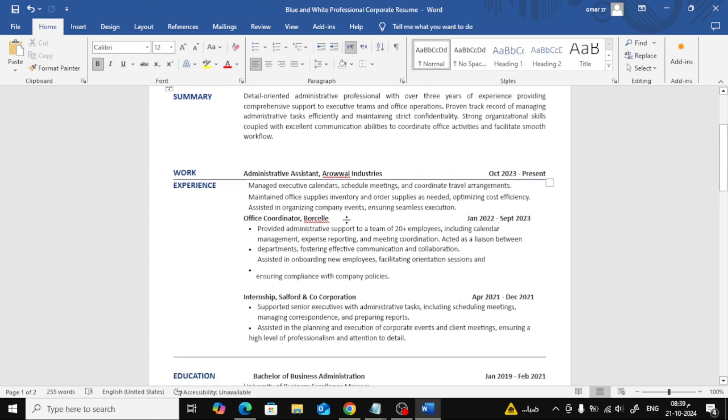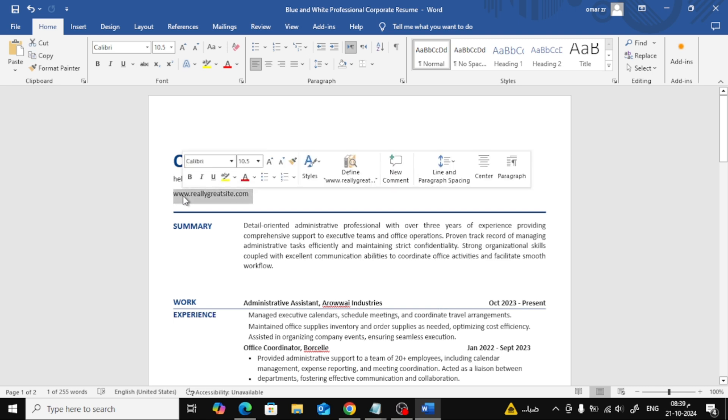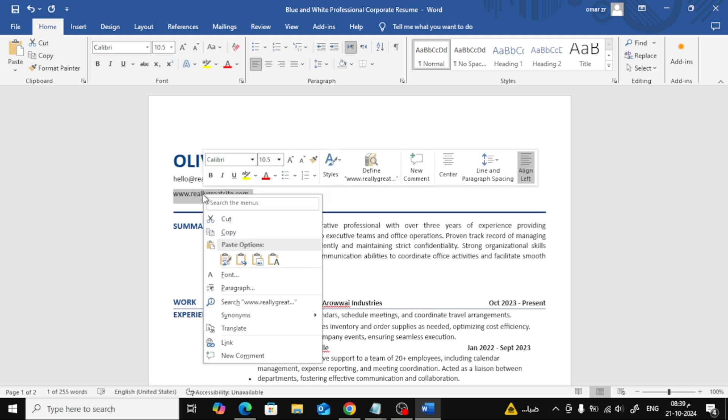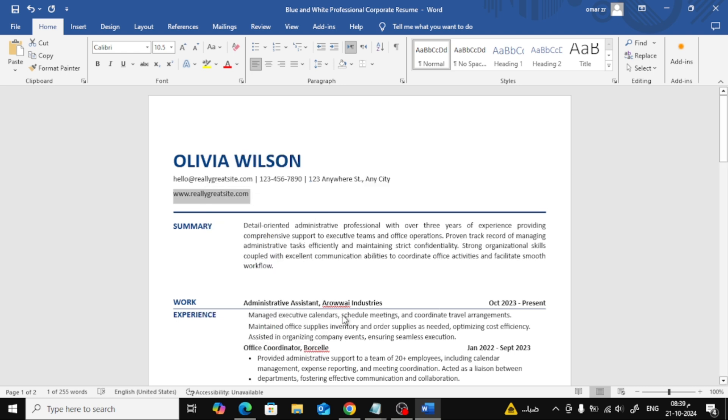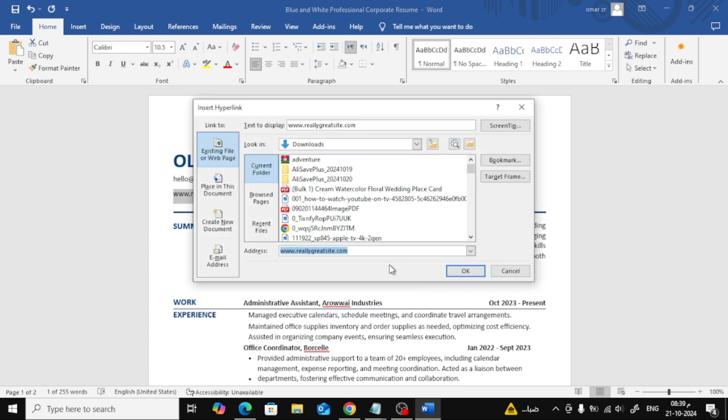Now to the main part, adding the hyperlink. Simply highlight the text where you want to add the link, maybe it's your email or website, then right-click on the highlighted text. From the menu, select Link. A new window will pop up. Just paste your link into the box and click OK.